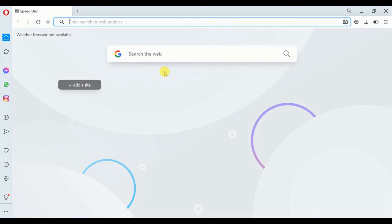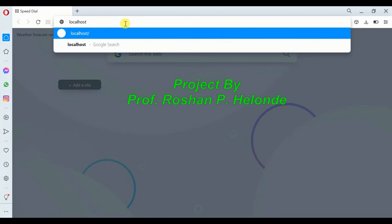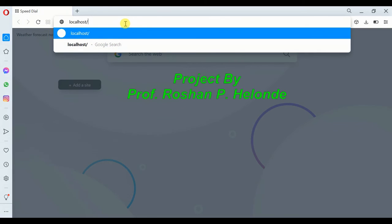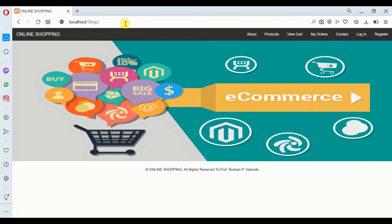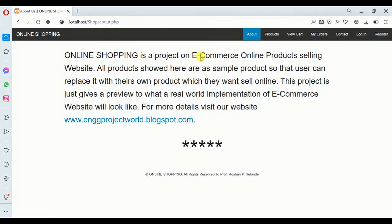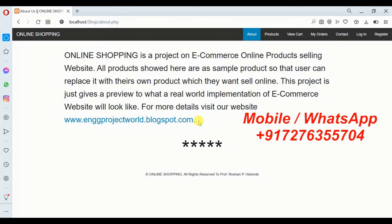Hello students, today we are going to see a PHP project which is called ecommerce website, which is an online shopping website. First we are going to our web browser, typing our localhost and going to our project folder which is given as 'shop'. This is our main page of our online shopping ecommerce website. Now we are clicking on the About section where we can see the details of our ecommerce website.